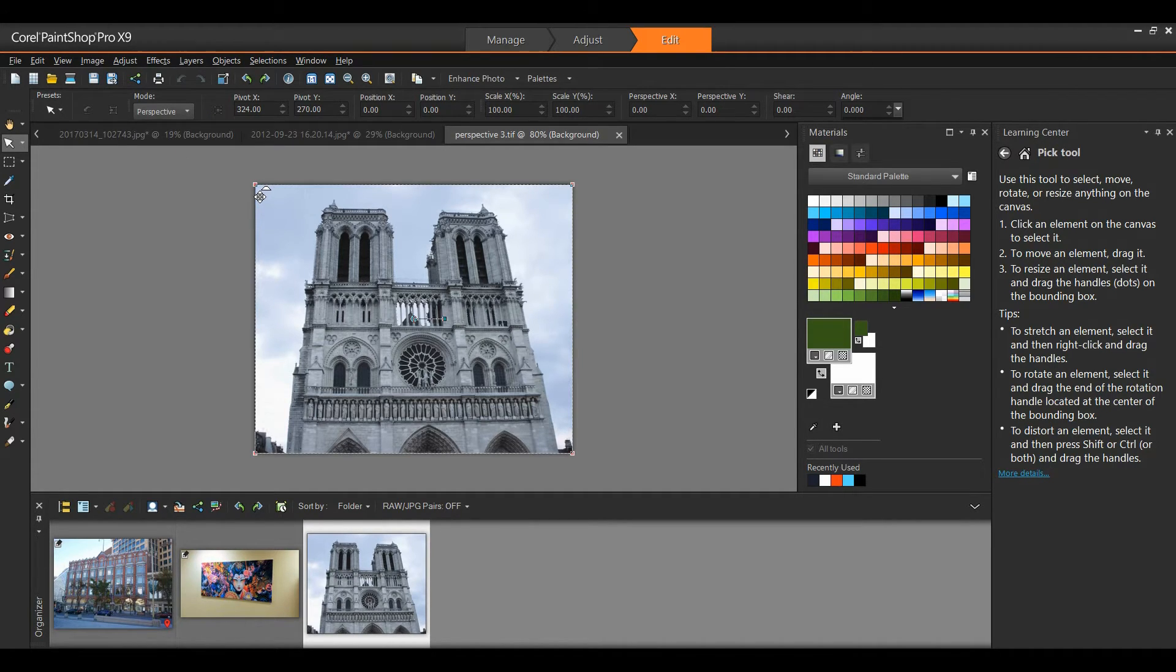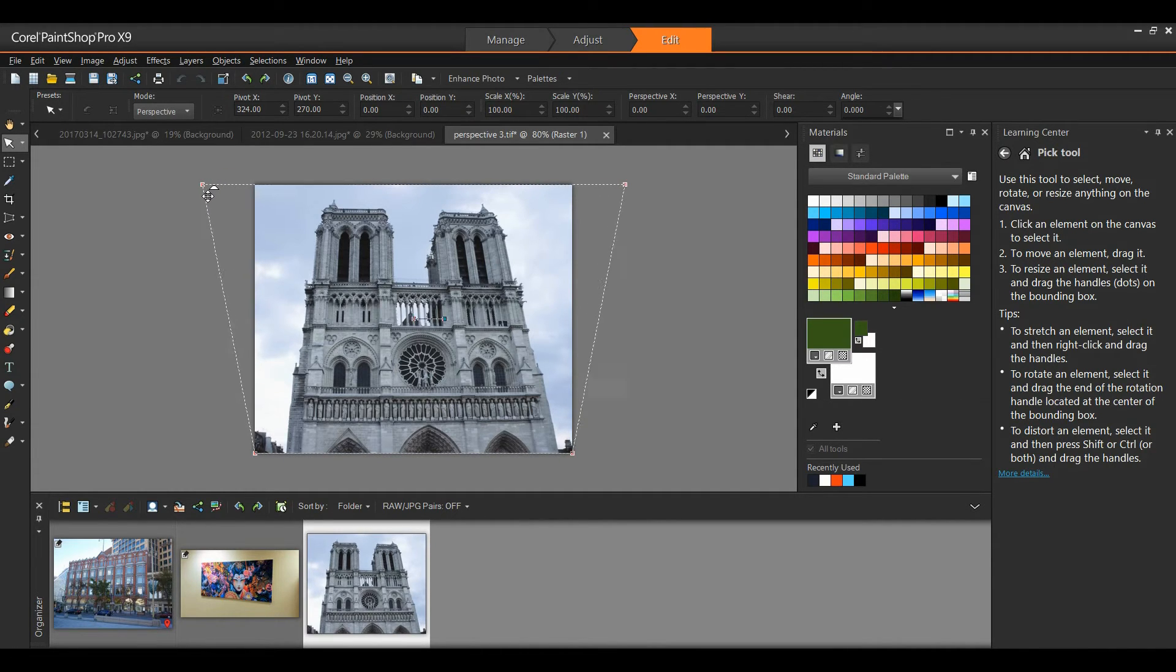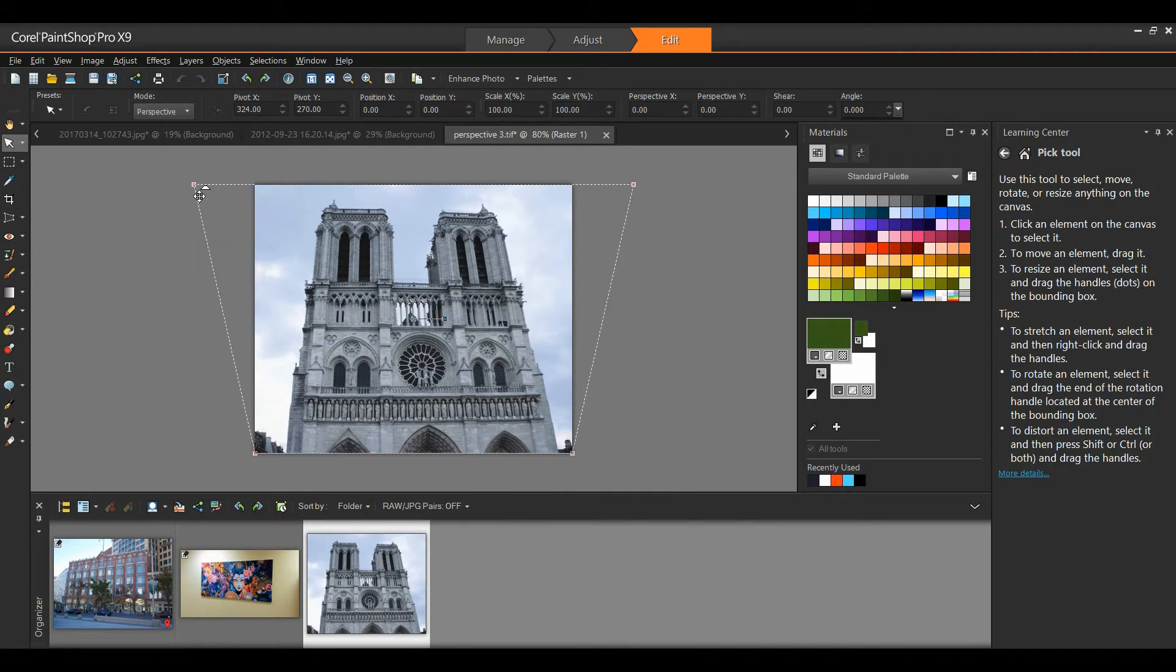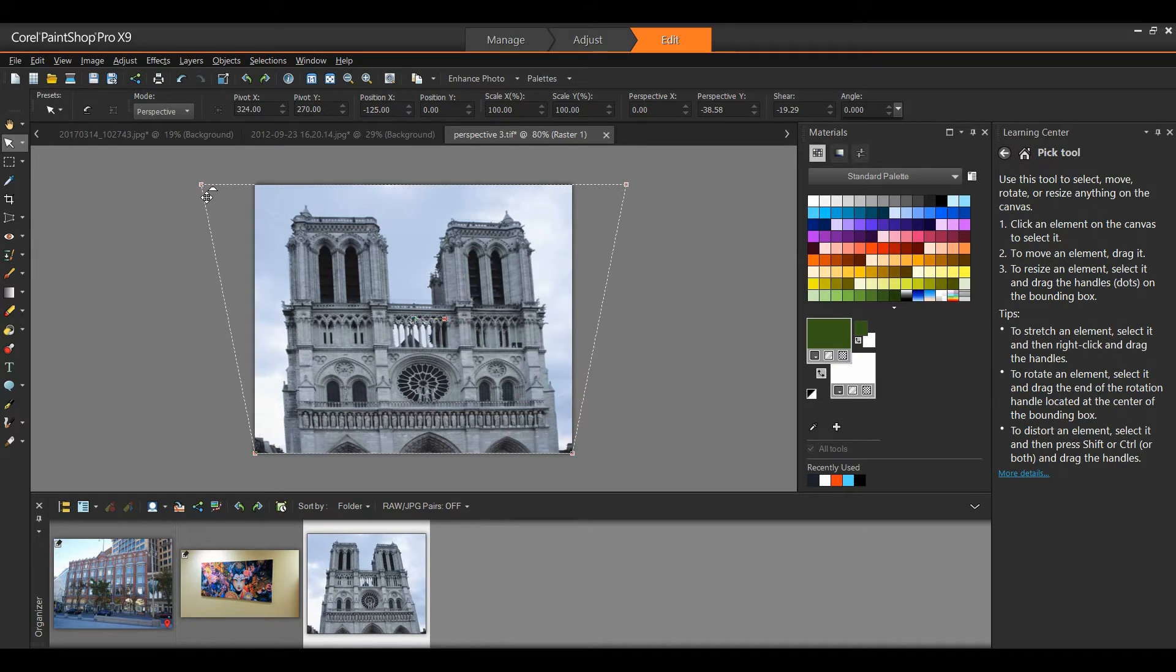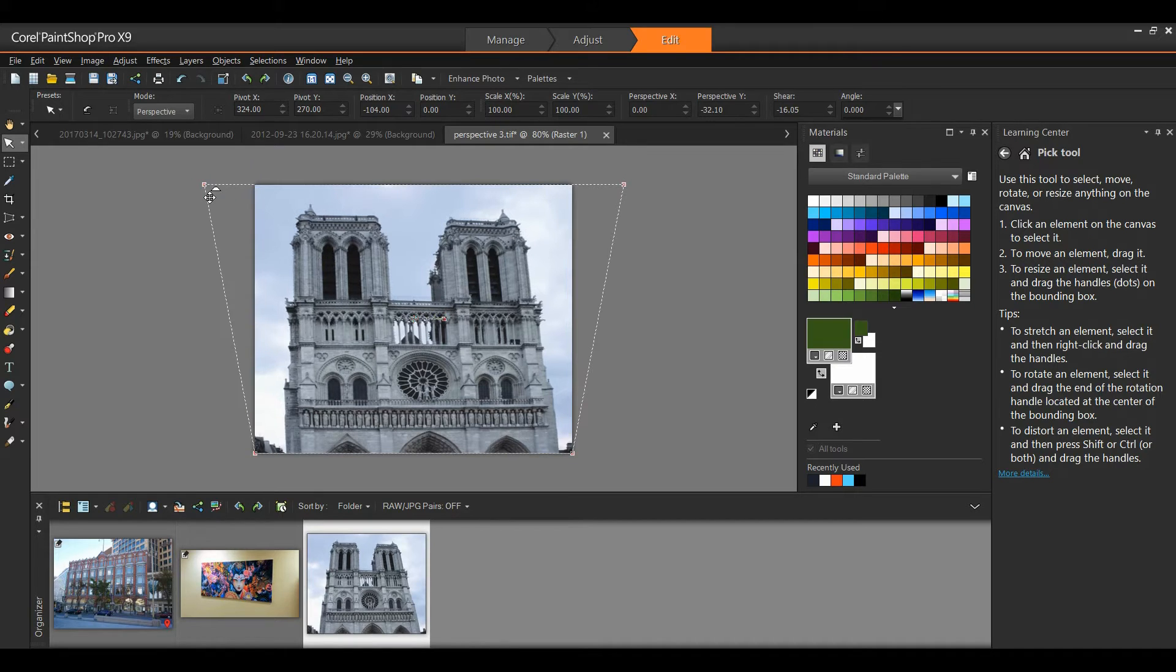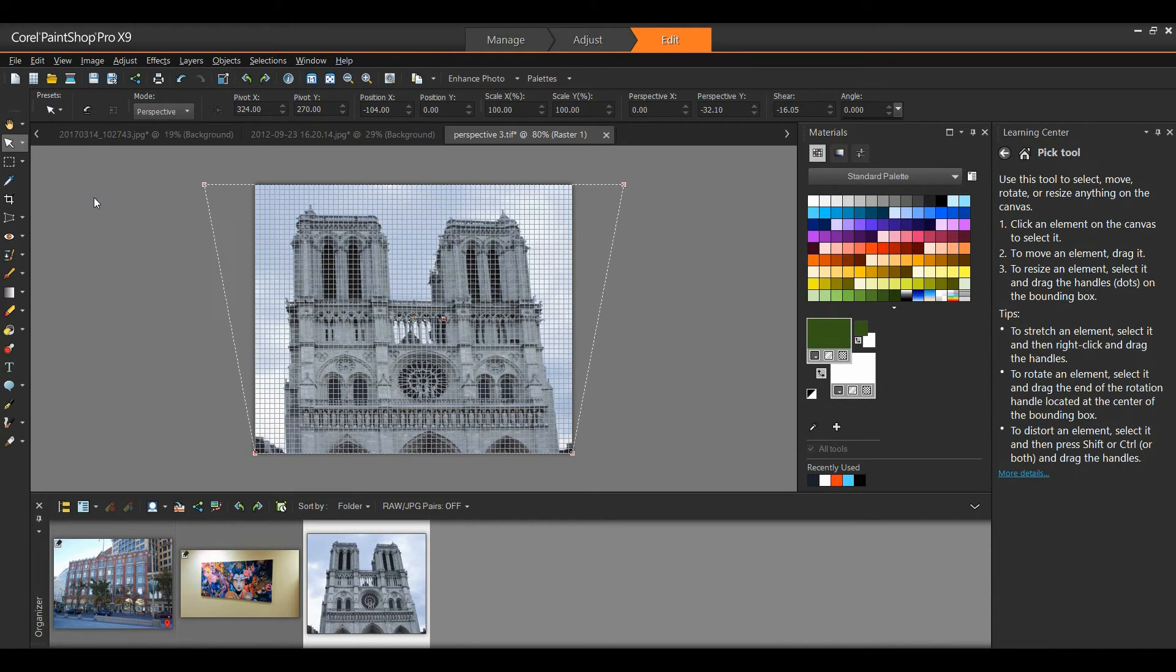I'll simply grab this node, pull this out, and both the horizontal nodes move in symmetry with each other. I'll bring this out to about here. That has changed my perspective. I think I'll move that in a little bit. Of course, I can also go to my view menu and turn on grid, and that will help me line things up.